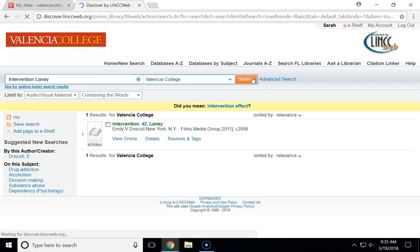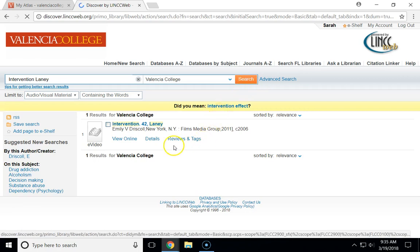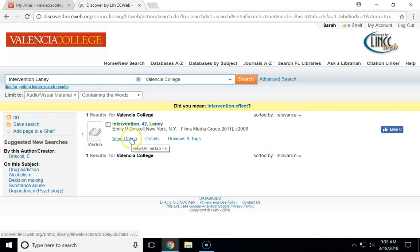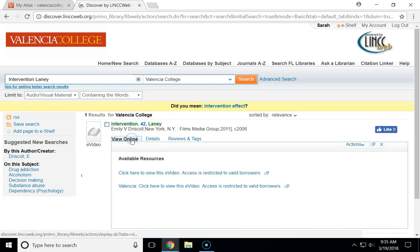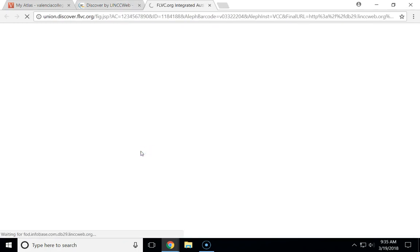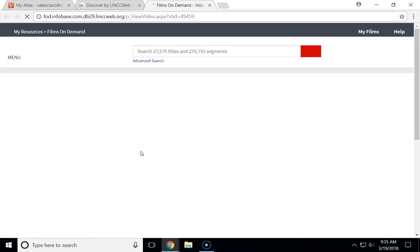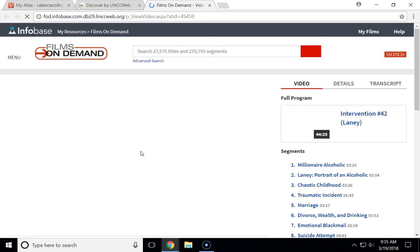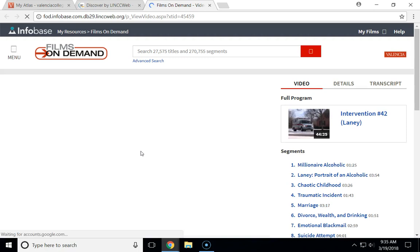Click search and you'll see your search results pop up. When you find the video you're interested in, you'll click view online and look for the link for Valencia. Click that and eventually the video will open in a new window.